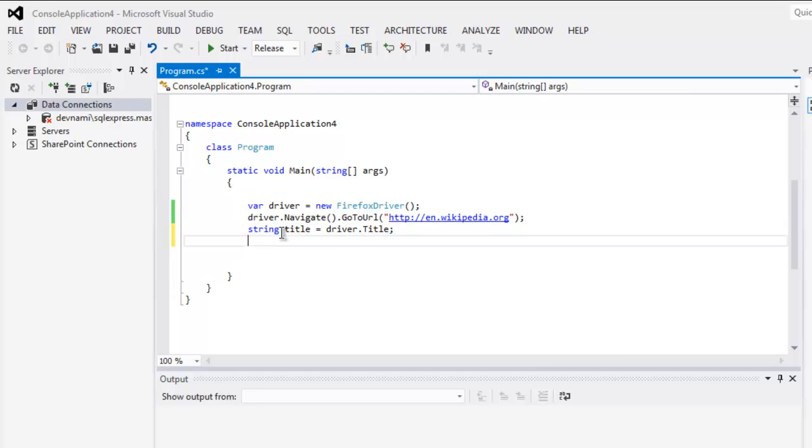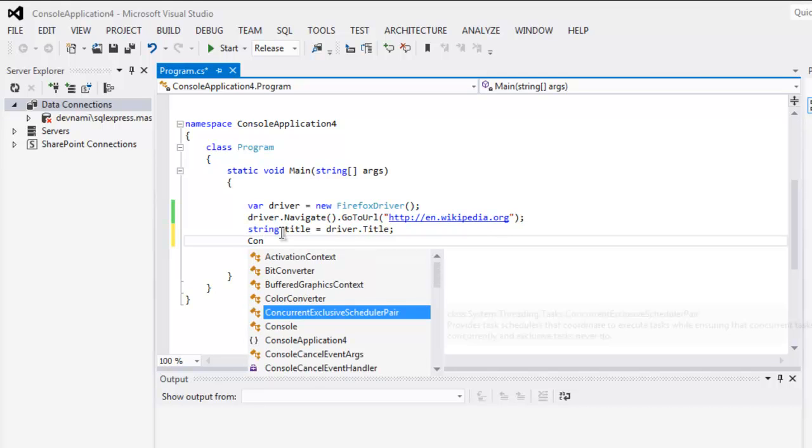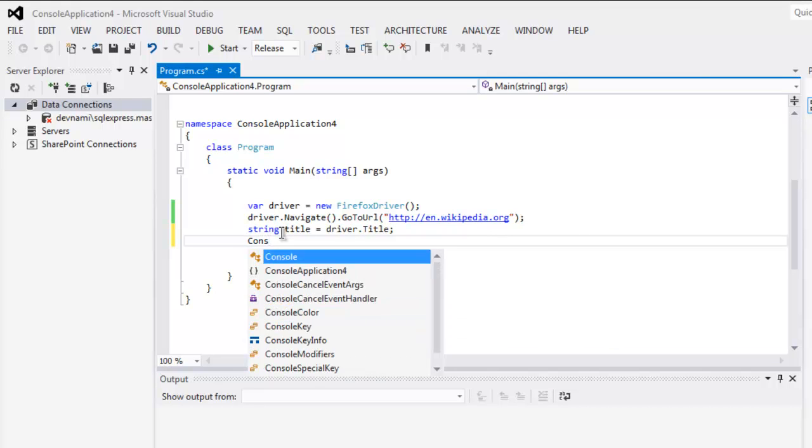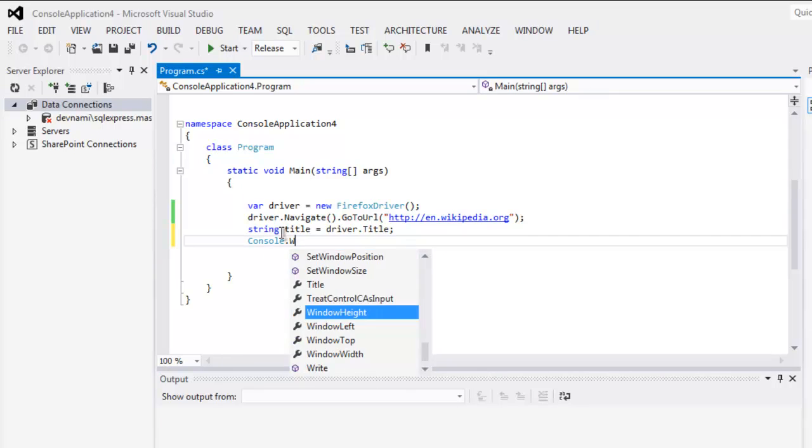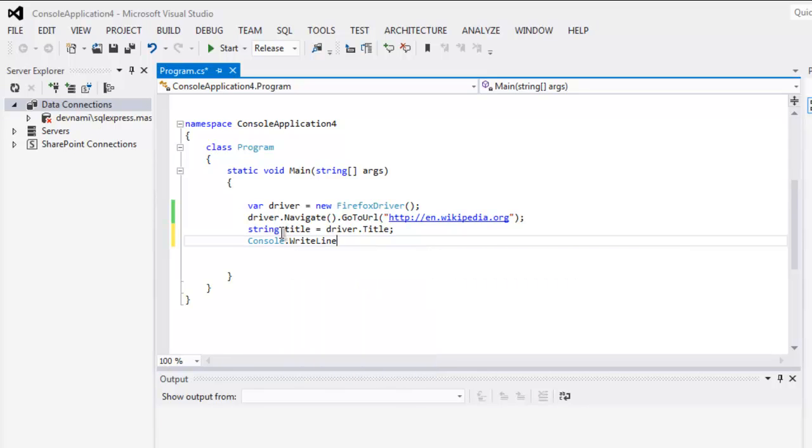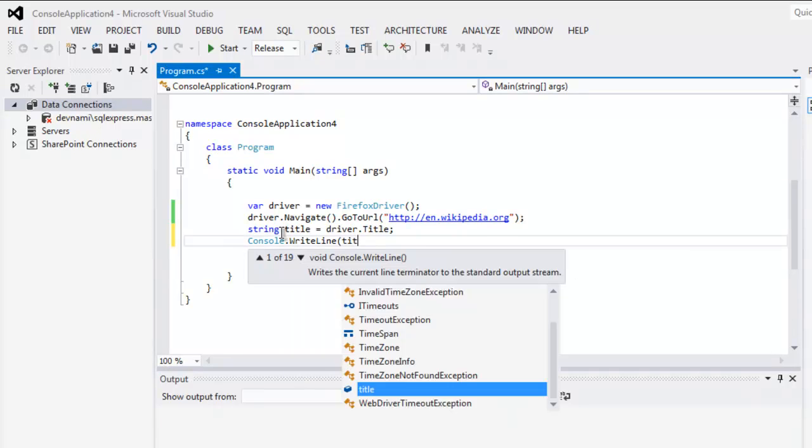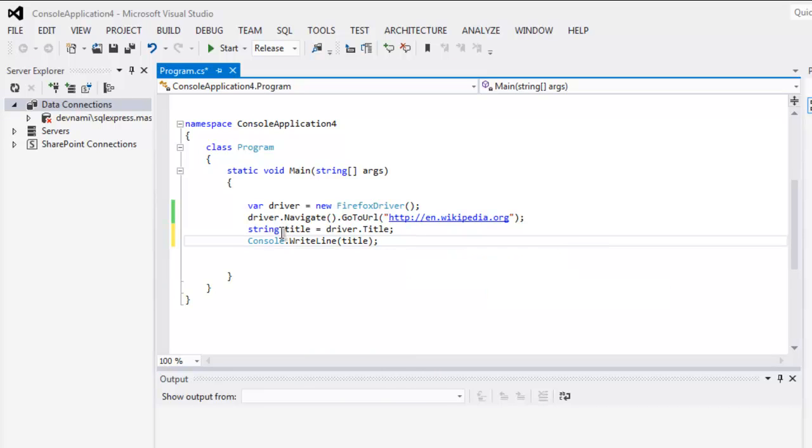And after that we will simply use console dot write line and here we simply put our title string.